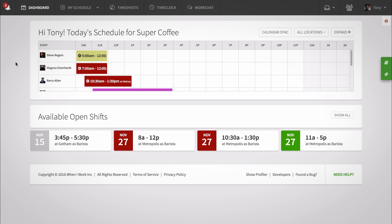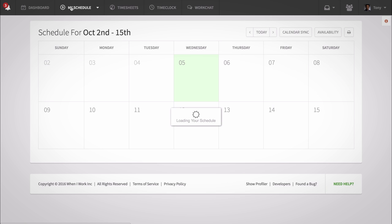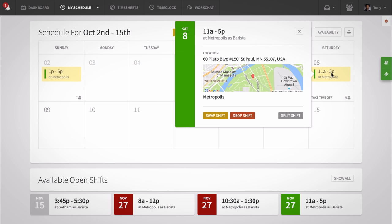To swap or drop a shift, click My Schedule. Then select the shift you'd like to offer for swap or drop. A pop-up containing details of the shift will appear, and you can choose to swap or drop.